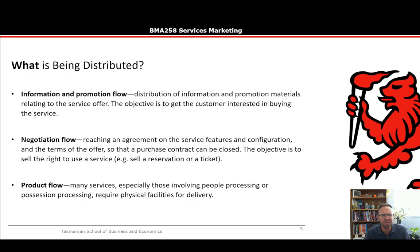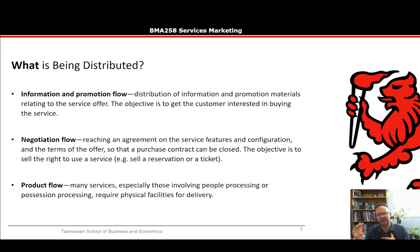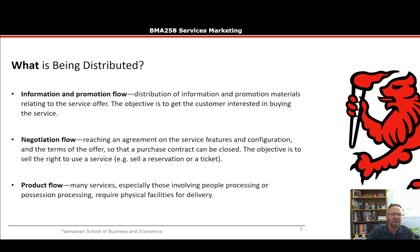The first question is: what is being distributed? Sometimes we have information and promotion flow — the distribution of information and promotional materials relating to the service offering to the market. The objective in this case is to get the customer interested in actually buying the service. Moving information around is still part of distribution, even if it's not moving things physically.